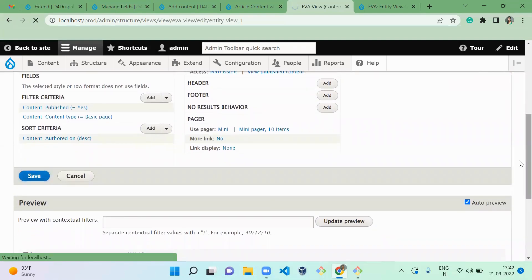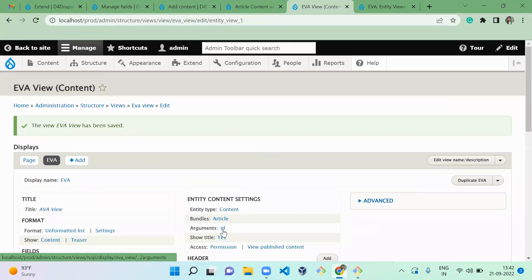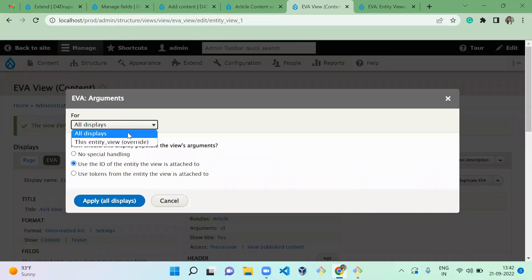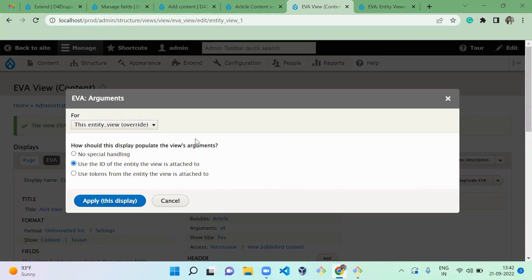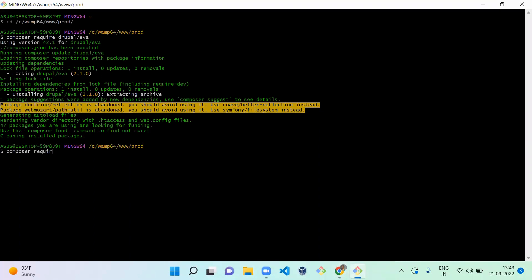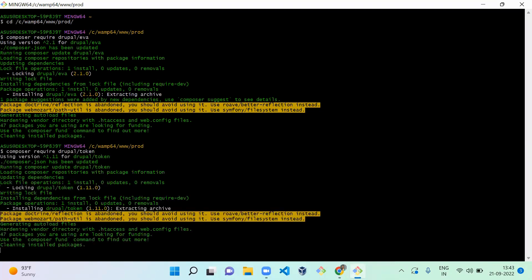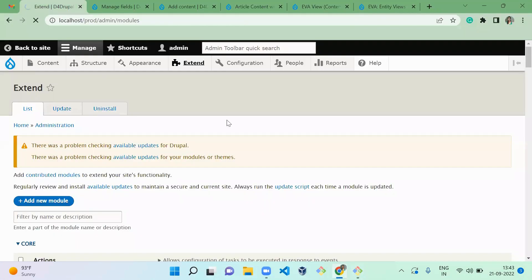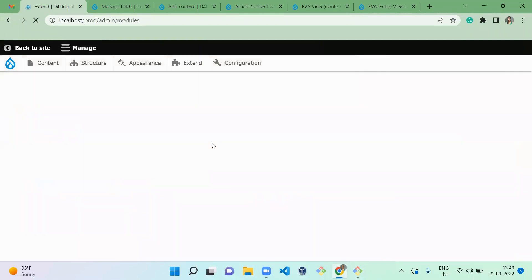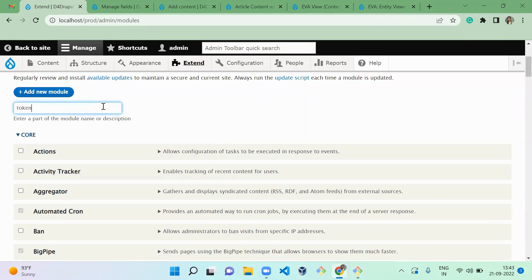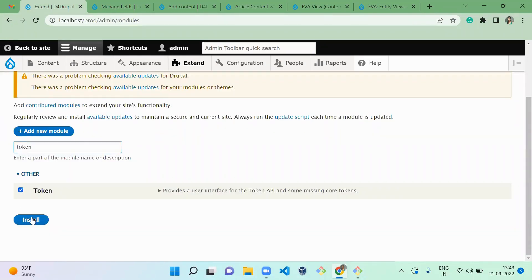By default the argument is passing the entity ID. When you want to pass extra fields available in your content type, you need to enable a module called Token. So let's download it: composer require drupal/token. Then go to Extend and enable the Token module.